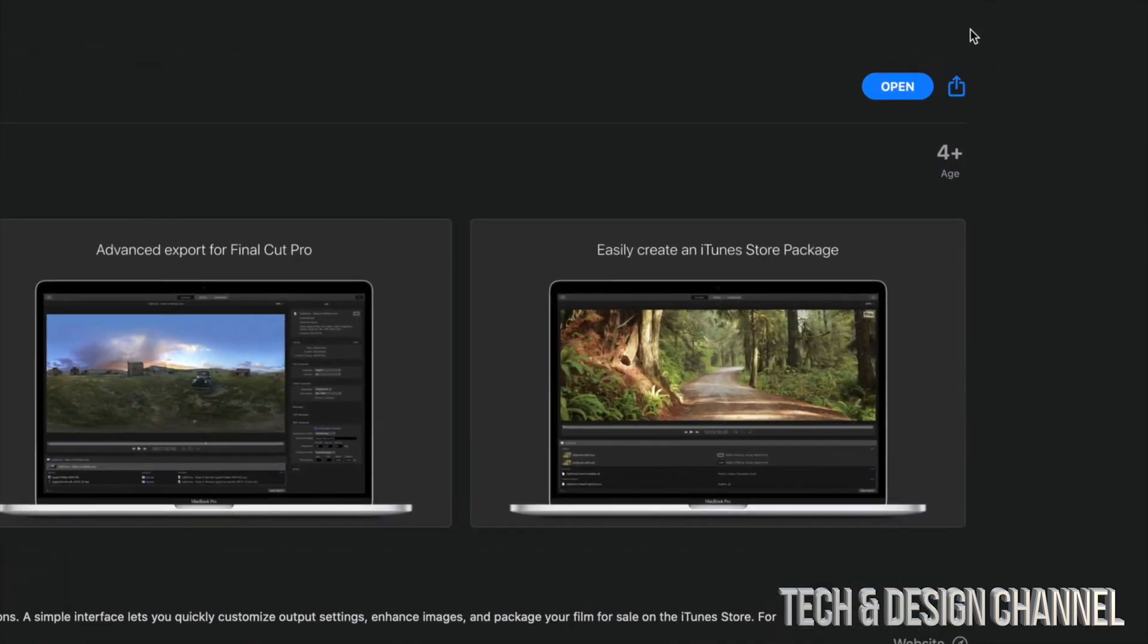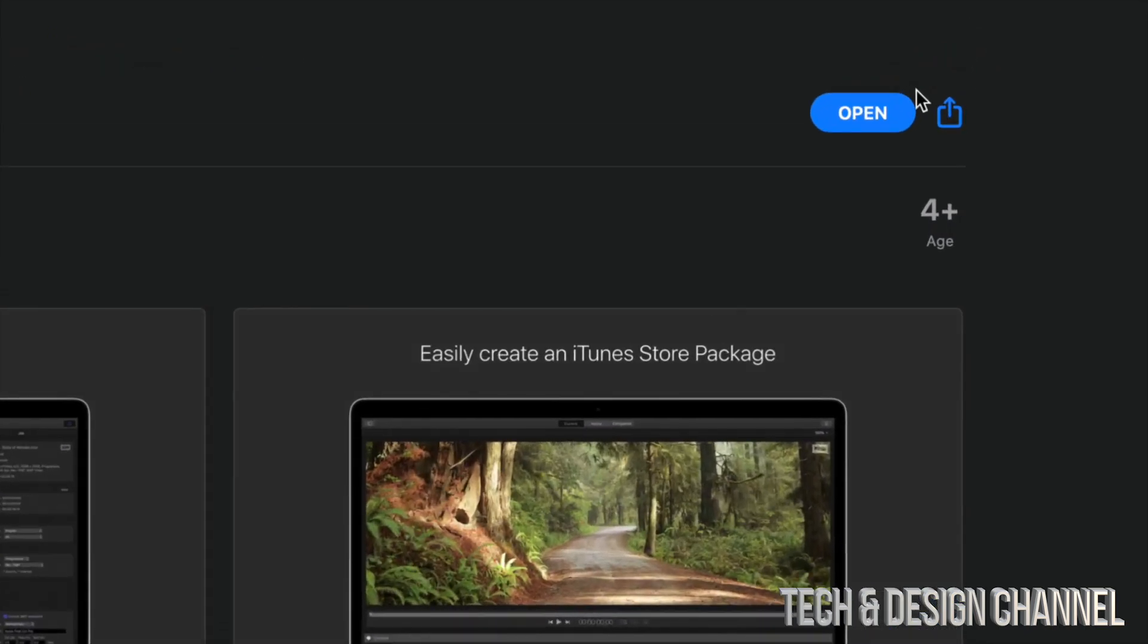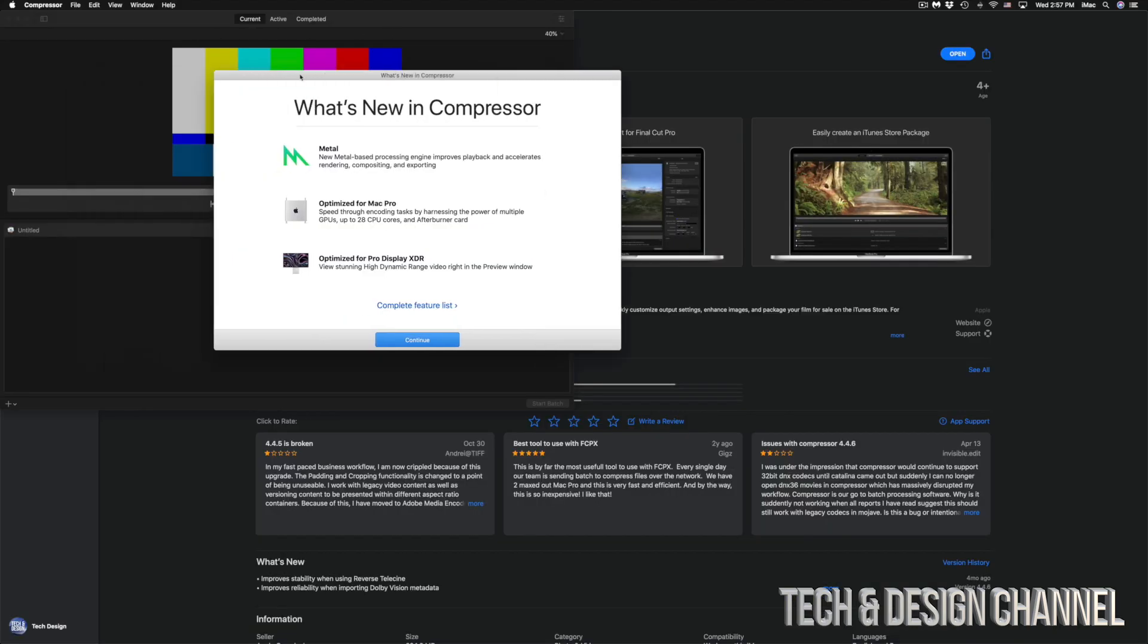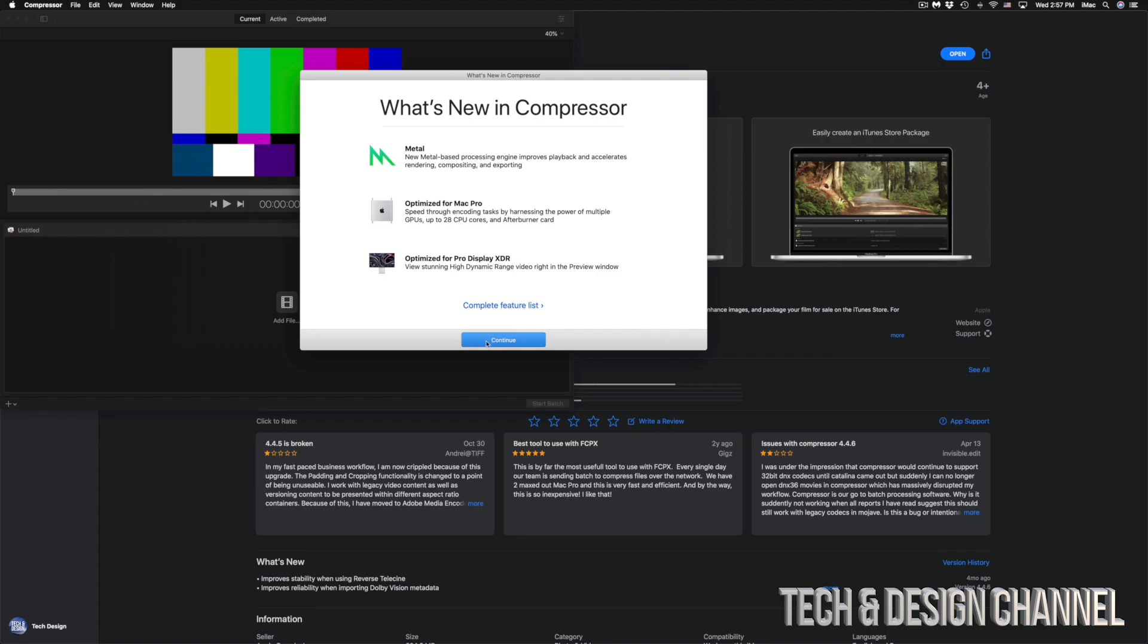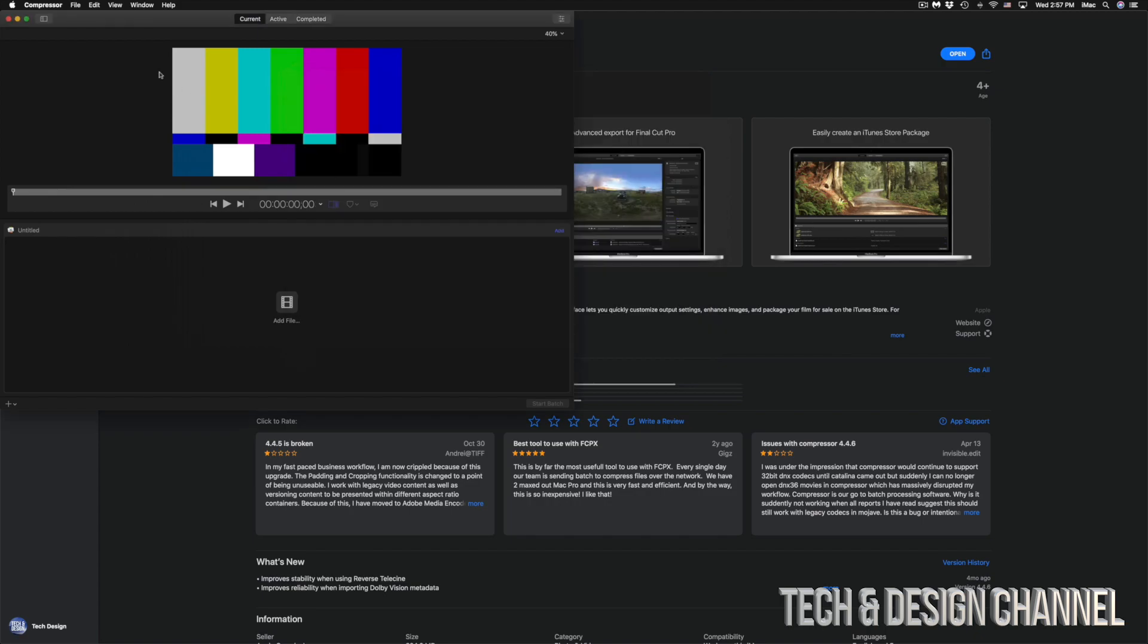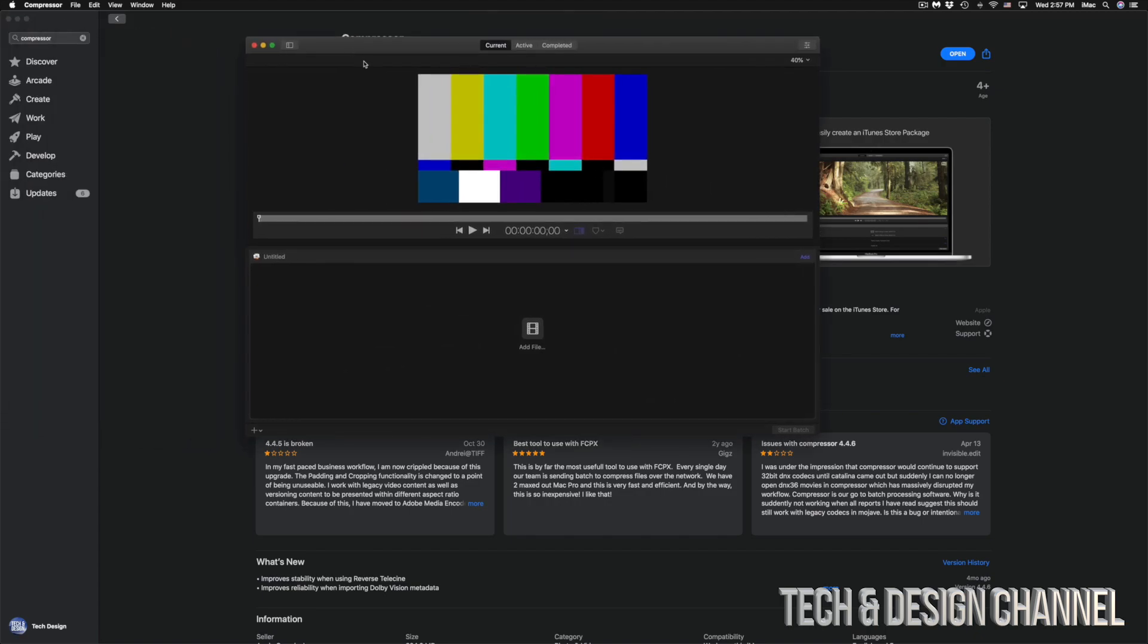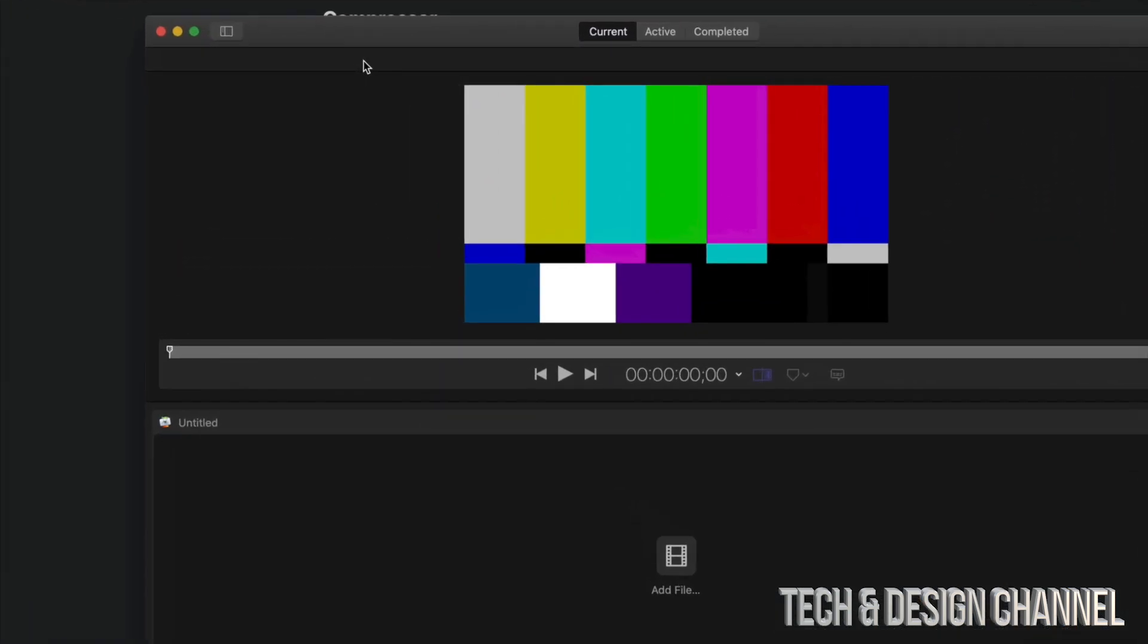Right now it just downloaded, we are all done. We can go ahead and click on open. Once we click on open, everything should be working just fine. We can just click on continue and we can get started using Compressor.